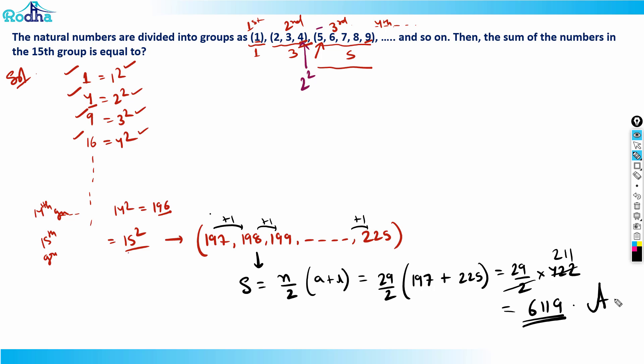So 6119 is the answer for this question. That's how you can approach this problem. Thank you.